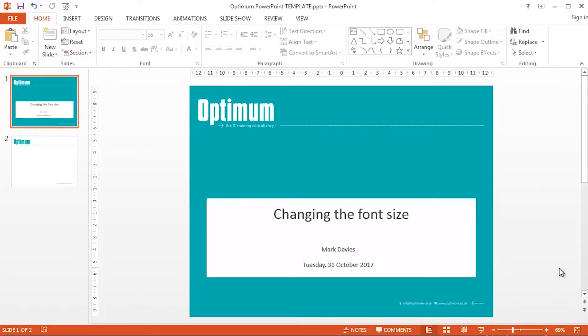Hi guys, this is Mark Davis at Optimum Technology Transfer. In this video, I'm going to take a look at changing the font size, and more accurately, changing the font size using the keyboard.